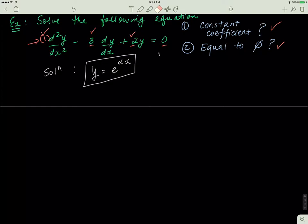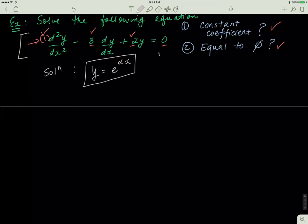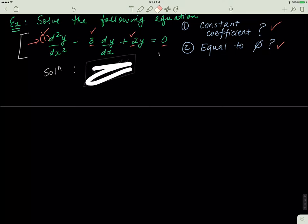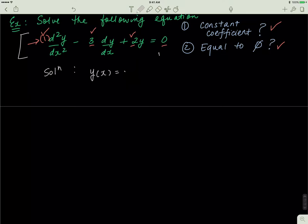Recall that any differential equation in this form — if it satisfies two conditions, that it has constant coefficients and is equal to zero on the other side — then the solution is always in this form: y(x) = e^(αx), where alpha must be determined.